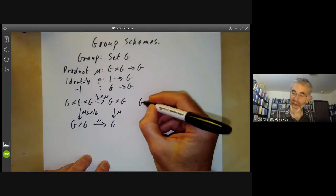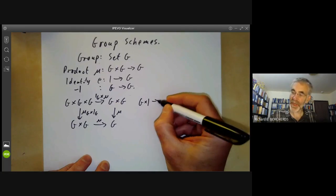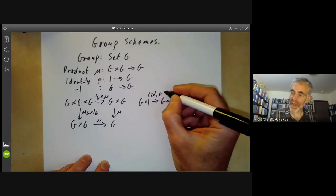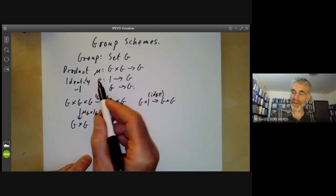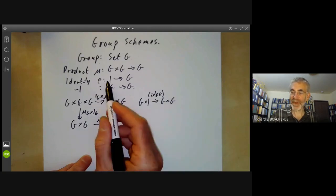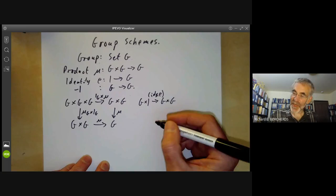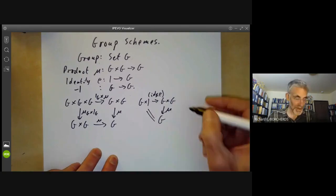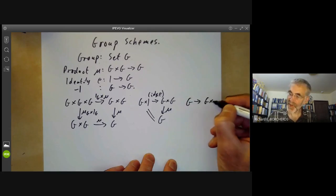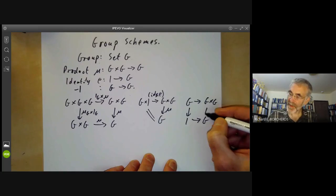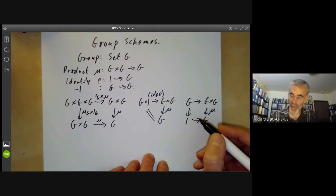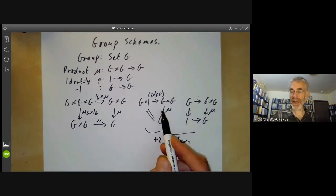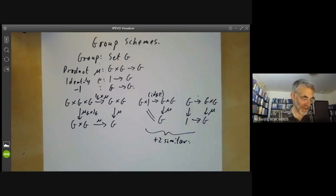The identity axiom is similar: we have a map from G times one to G times G, which is the identity map on G times the map from one to G, and G times one can be identified with G, and then we have a multiplication map. There should also be a diagram for the inverse, taking G to G times G to one to G, and two similar diagrams for left and right identities and inverses.